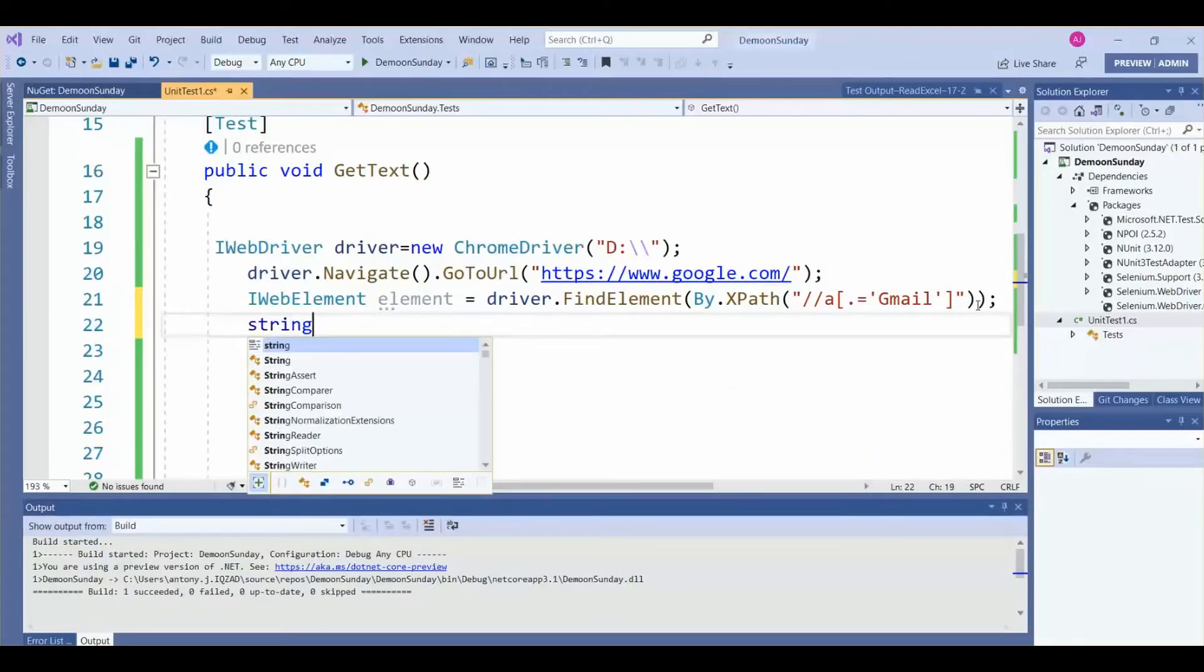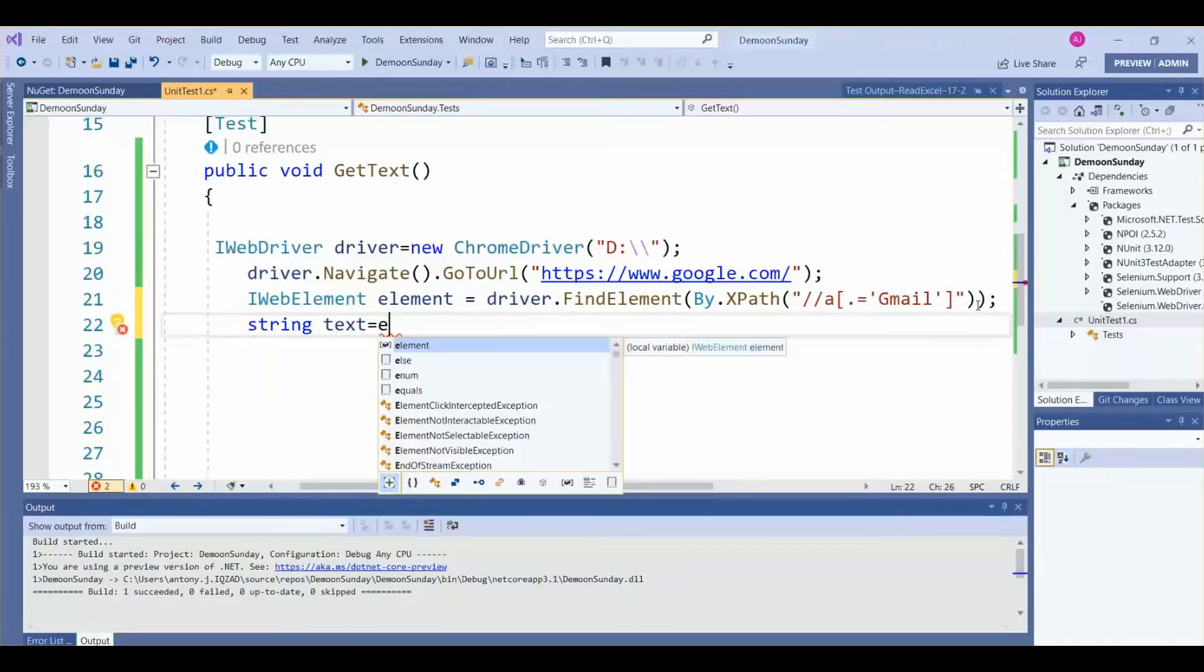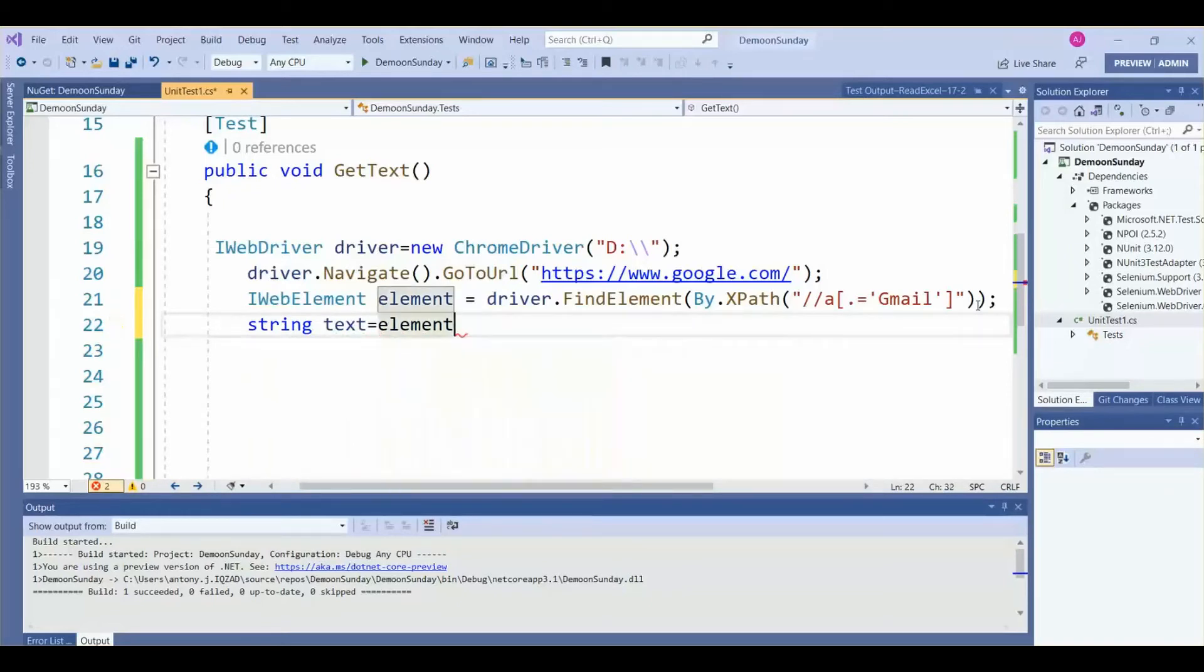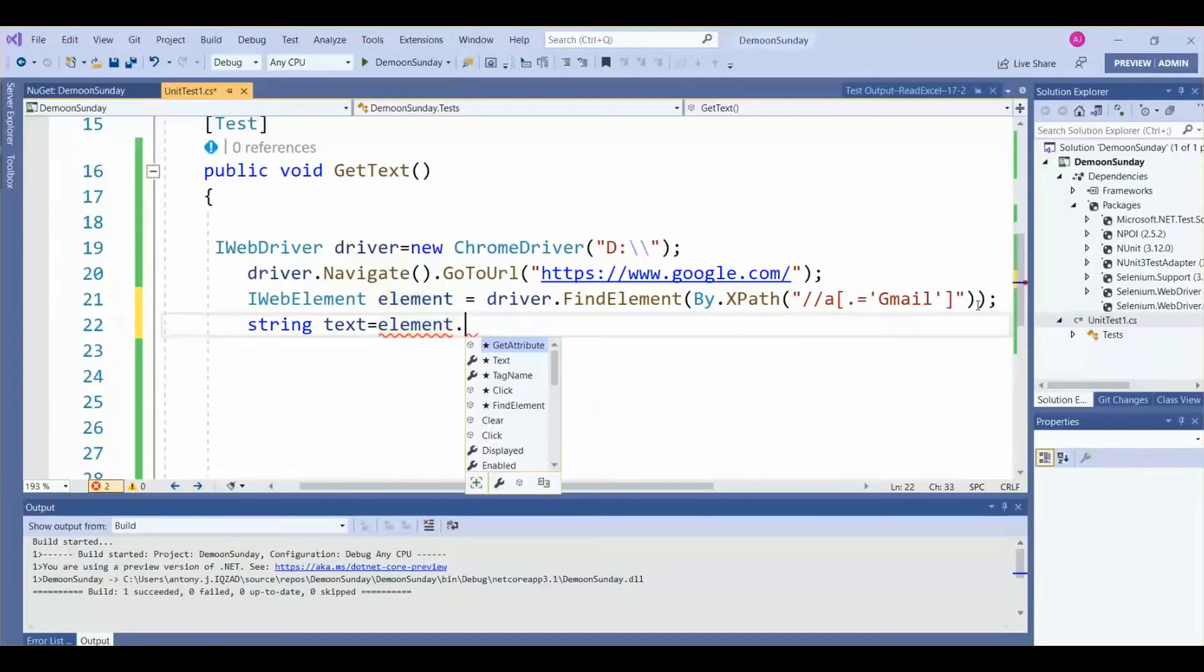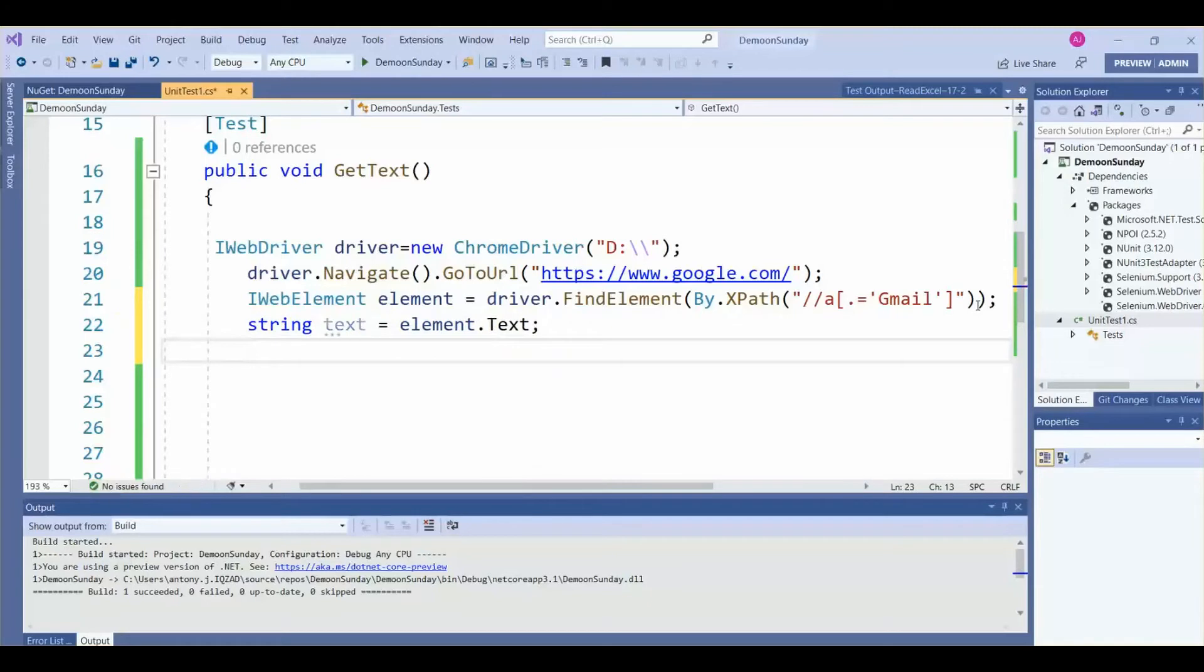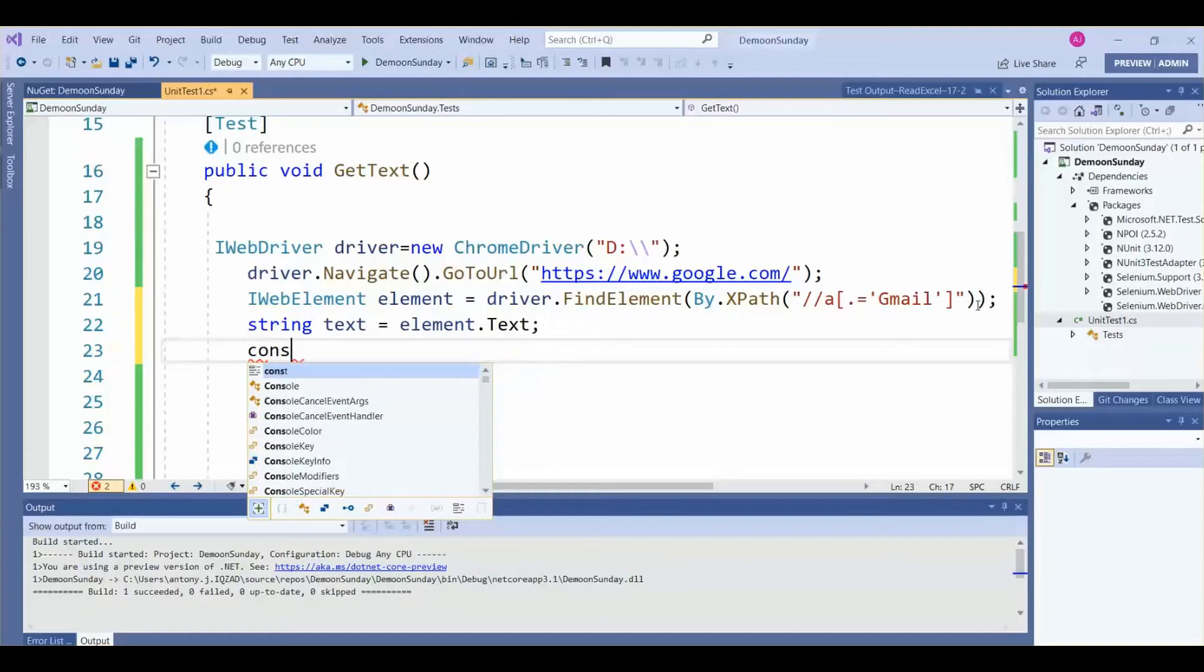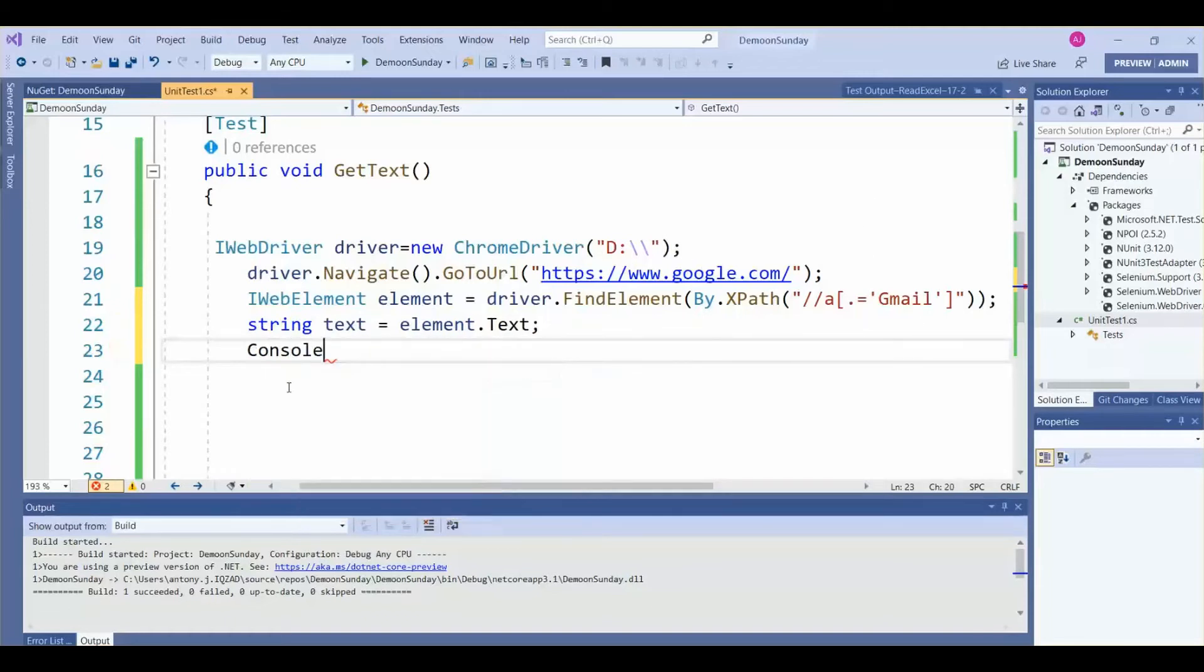Then we need to print the value. For that, we are declaring the variable as string. Then, the element object .text. Then we need to print it. For that, we require Console.WriteLine.